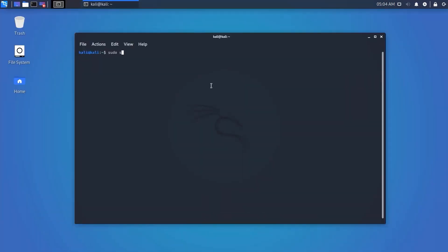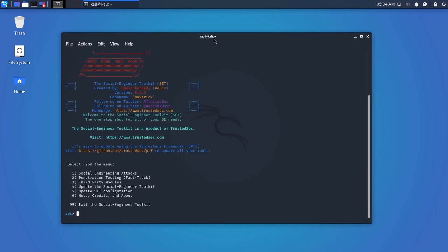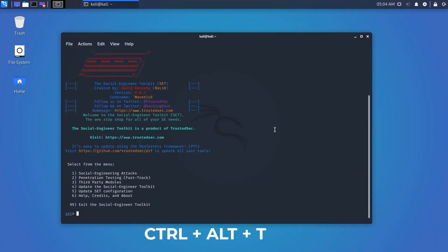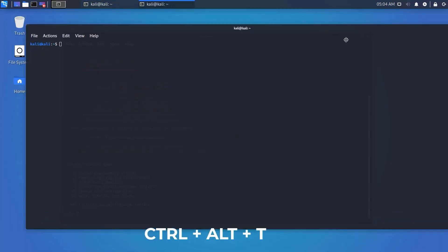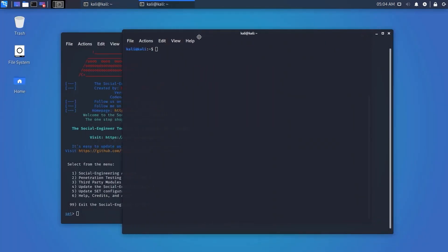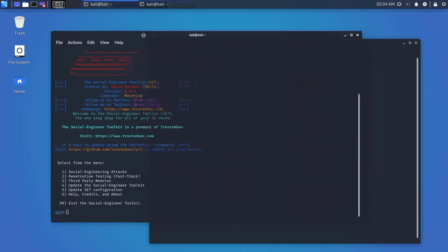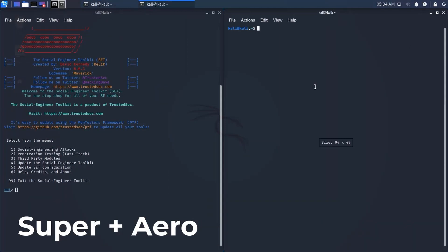Please ignore any commands I type on the terminal for now, otherwise you will get confused — I will make detailed videos about the commands. Just follow me. Press Ctrl+Alt+T and you will open a new terminal window. Using this shortcut you can open multiple windows, and using the Super key plus arrow key you can change the location of your window.